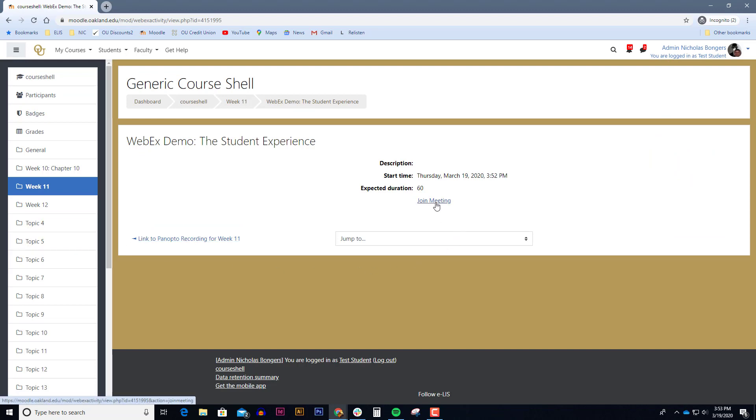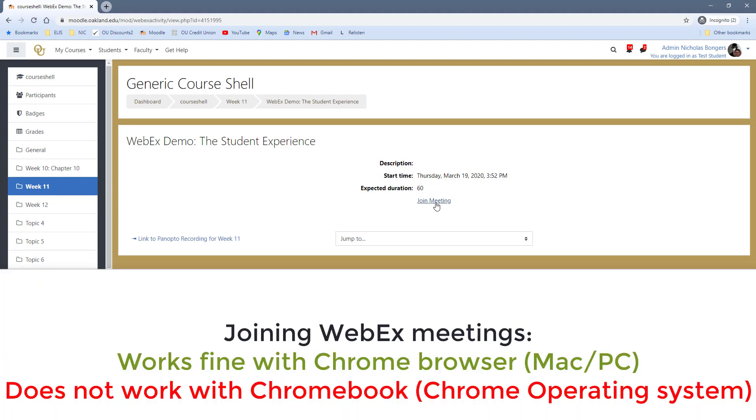Now, when you click on this, it'll automatically join you to the meeting. The only way this might not work for you is if, for instance, you have a Chromebook. This browser that I'm clicking on this in on my Windows machine is Google Chrome browser, and this works in Google Chrome no problem. However, if you have a Chromebook, something with the Chrome operating system, this will not work.